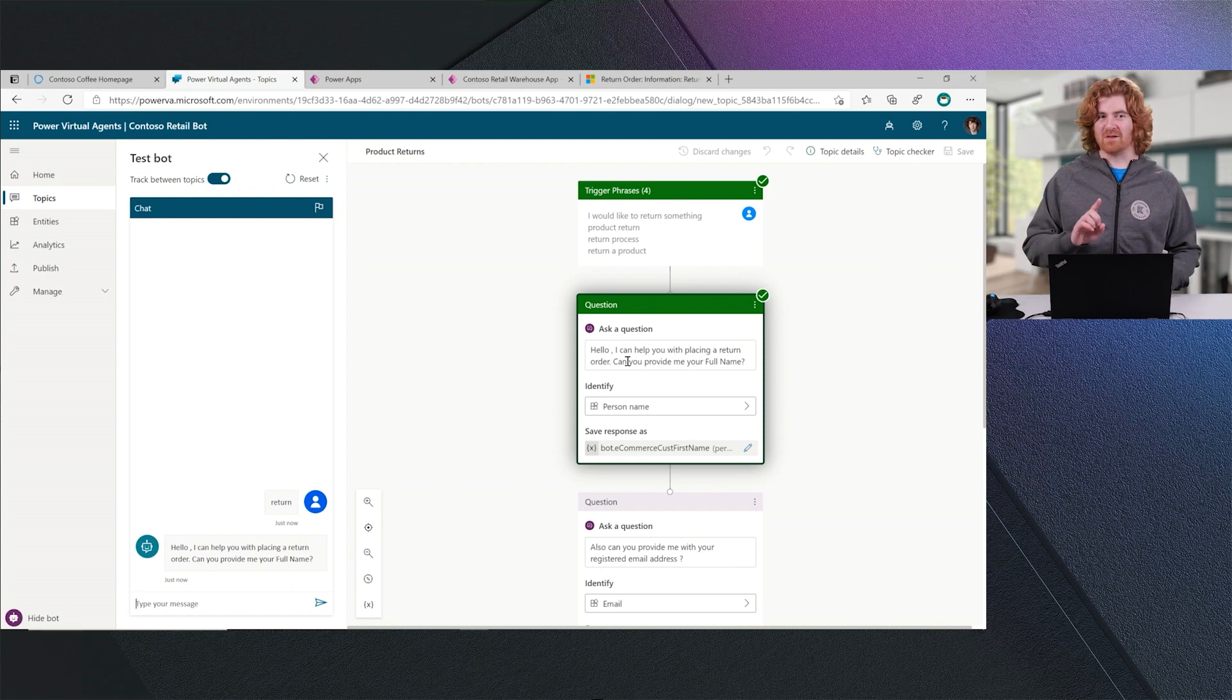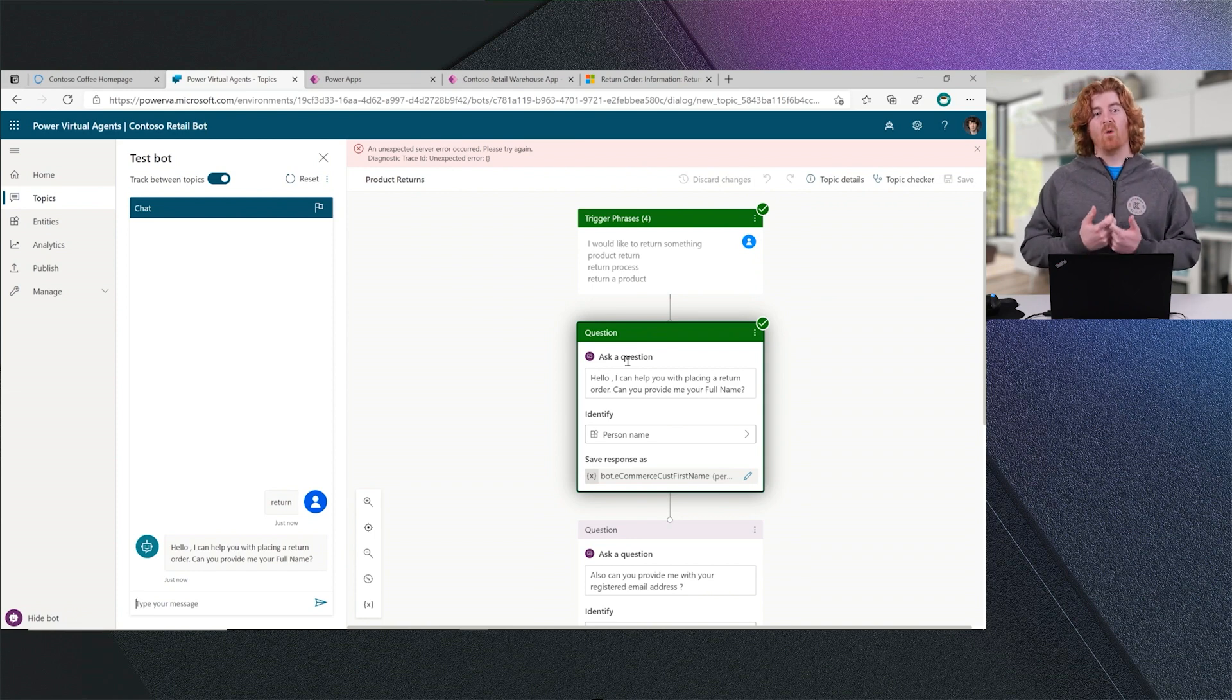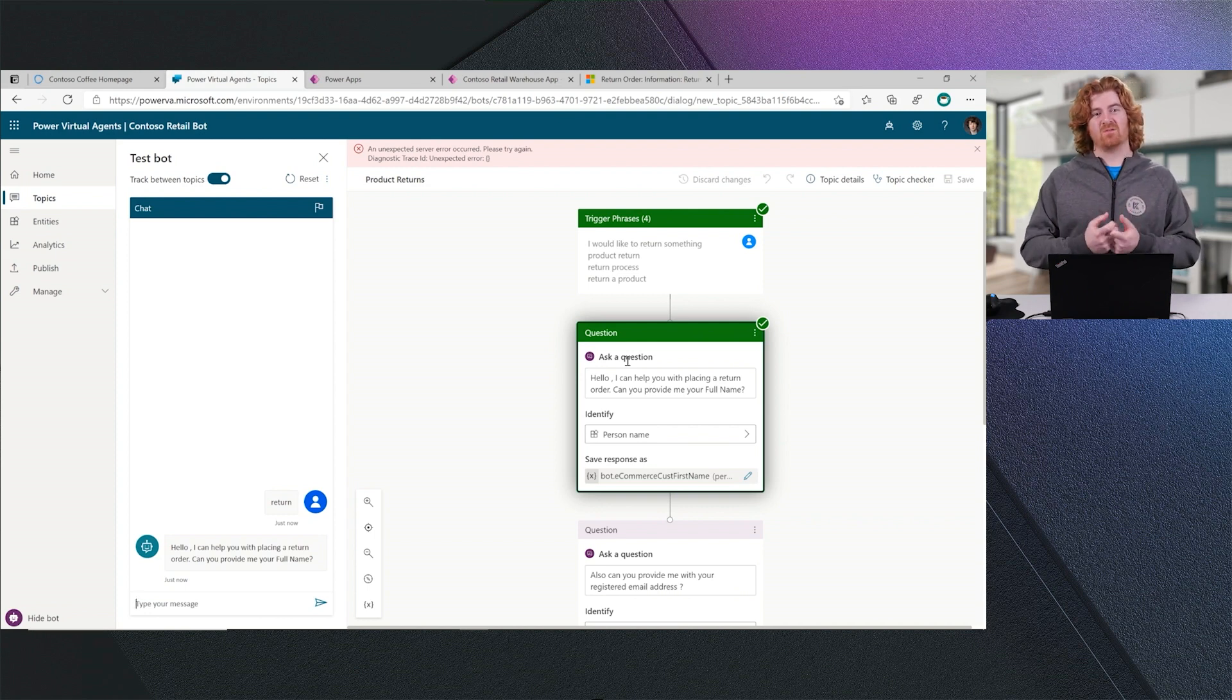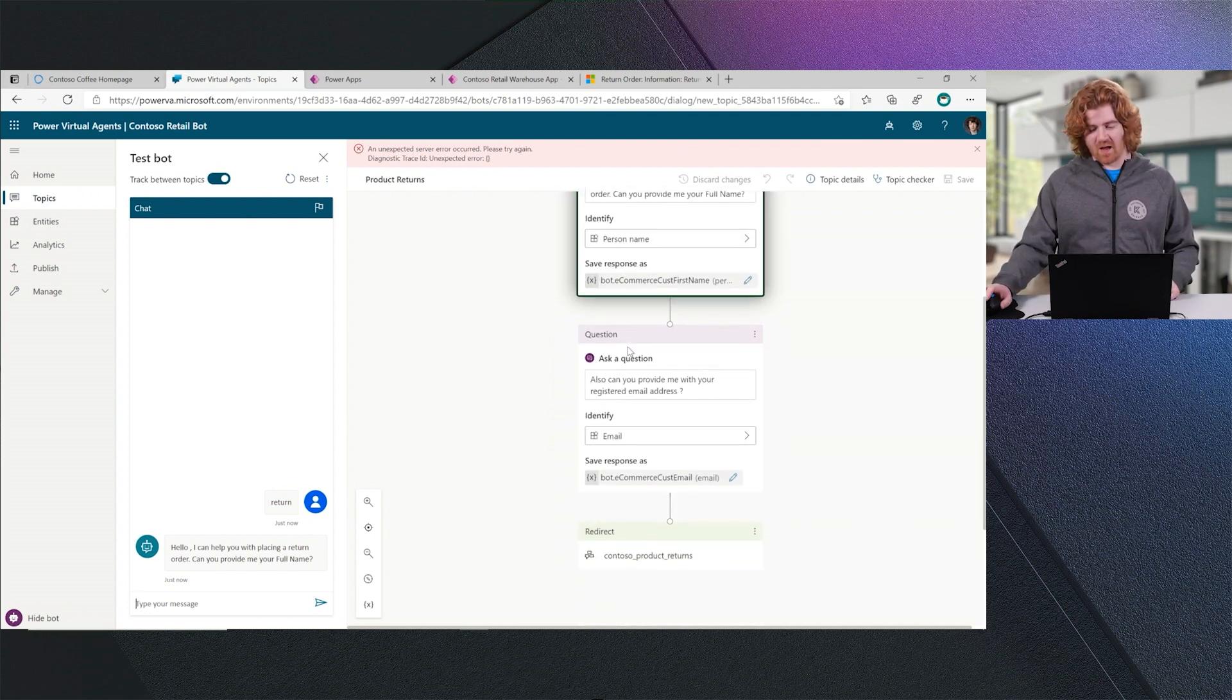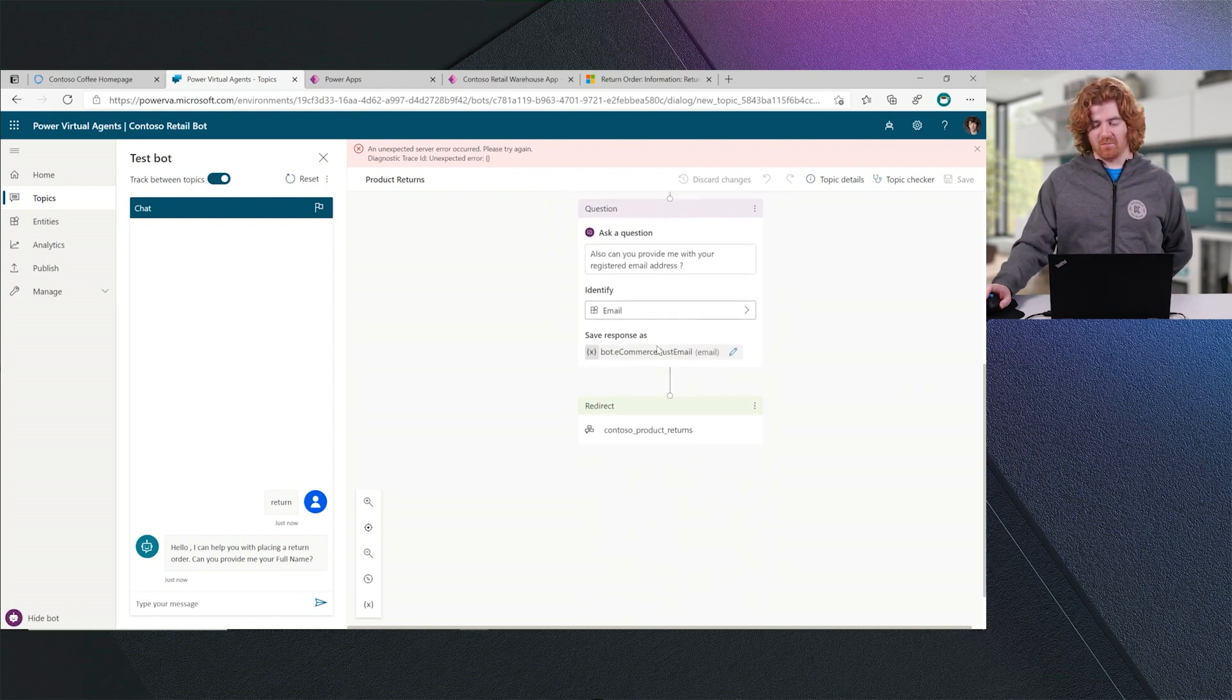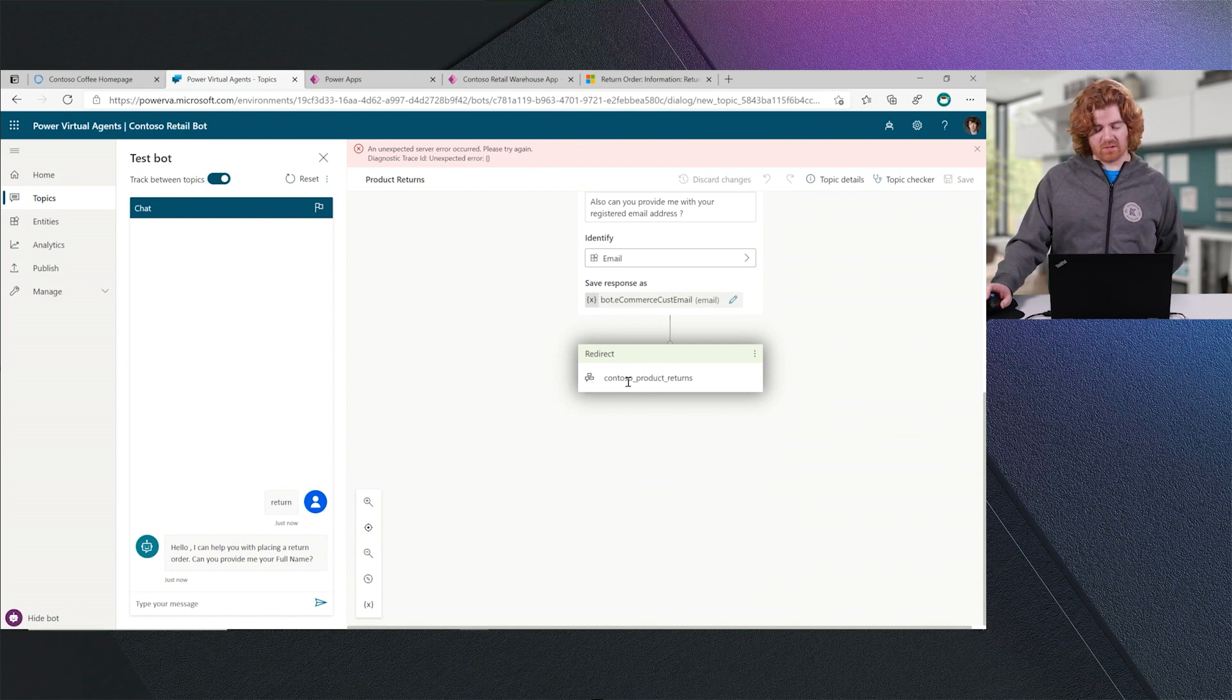Now, you may have noticed that earlier I didn't need to provide this information, right? It immediately went to the step where it was asking me about the products that I would like to return. The reason that Power Virtual Agent was able to do that was because it received the user context from Dynamics 365 for Commerce, where we had embedded our Power Virtual Agent. You'll see I can look in near real time at which questions are being asked of the user. Down at the very bottom, what you'll see is we redirect to Contoso product returns.